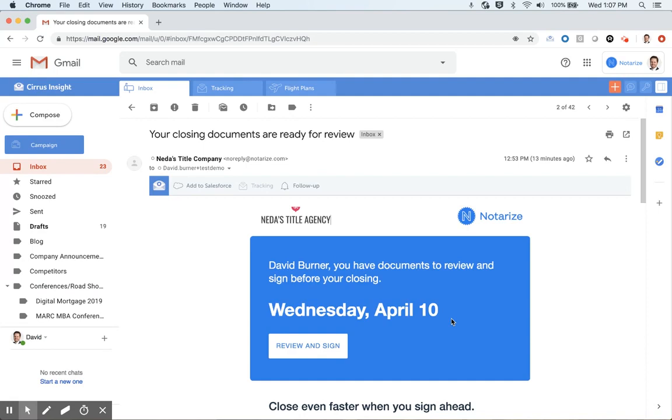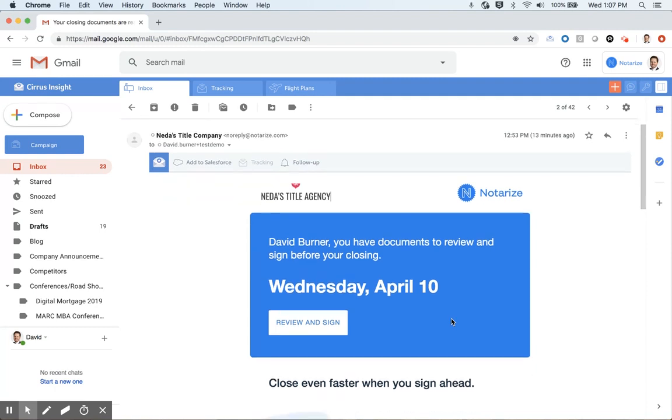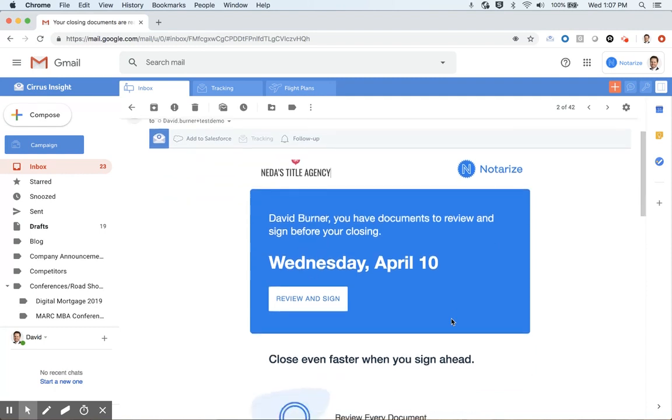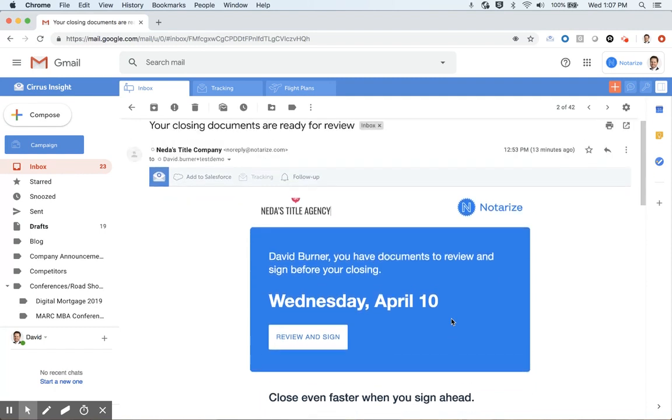On my screen here, you'll see a transaction. All of our transactions on Notarize start with an email to the signer. I've been approached by my title agent, Netta here, who initiated the transaction, and you'll see I have documents that I need to review and sign before the end of today, April 10th.